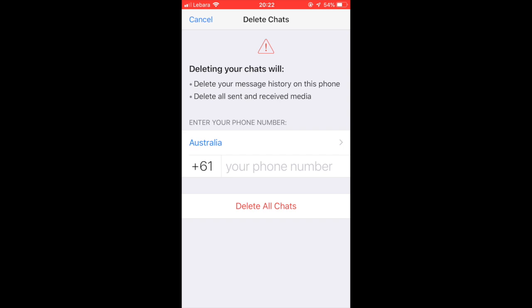Then what will happen is that all the data occupied by WhatsApp on your iPhone will be removed. Thanks for watching this video.